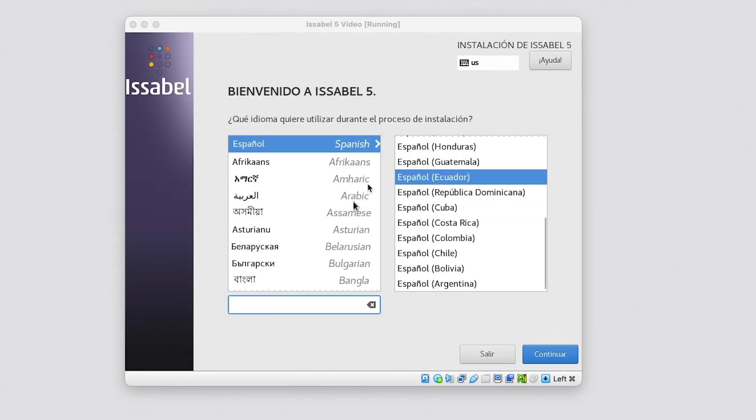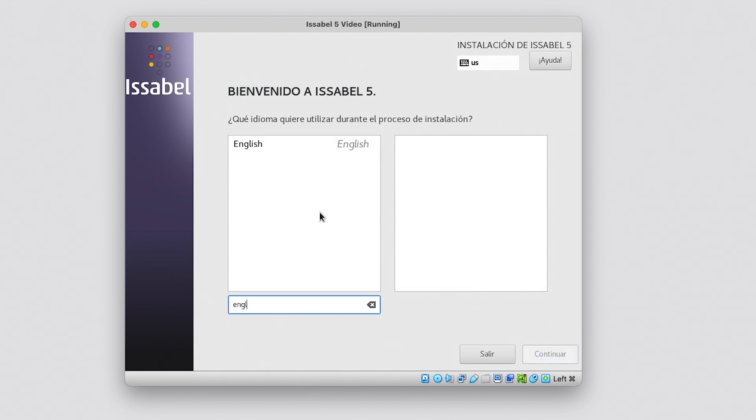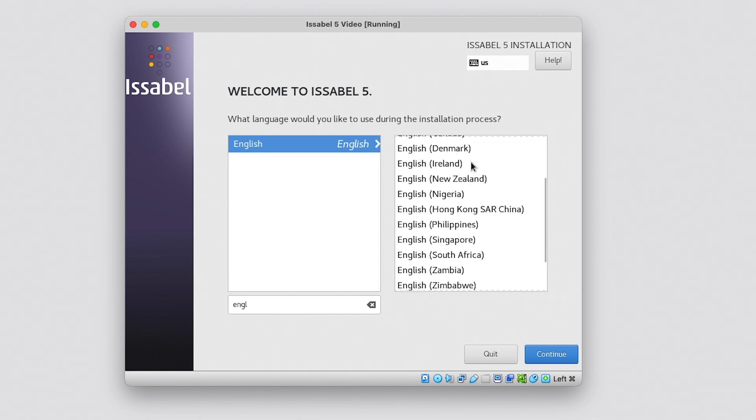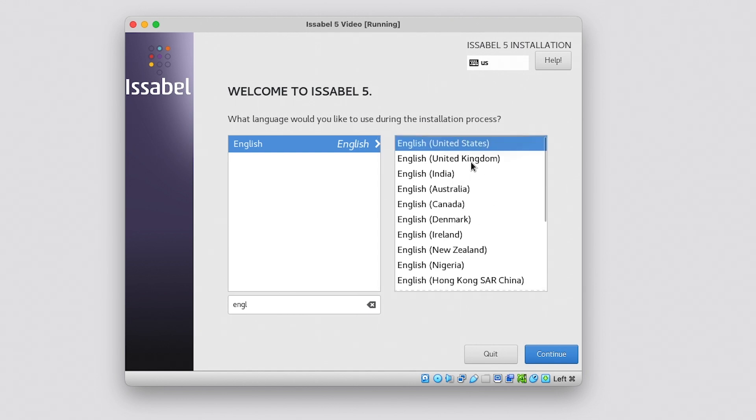The first option presented by the installation is the language. Once we have chosen the language, we click on the Continue button. Later, we can make a change if necessary.